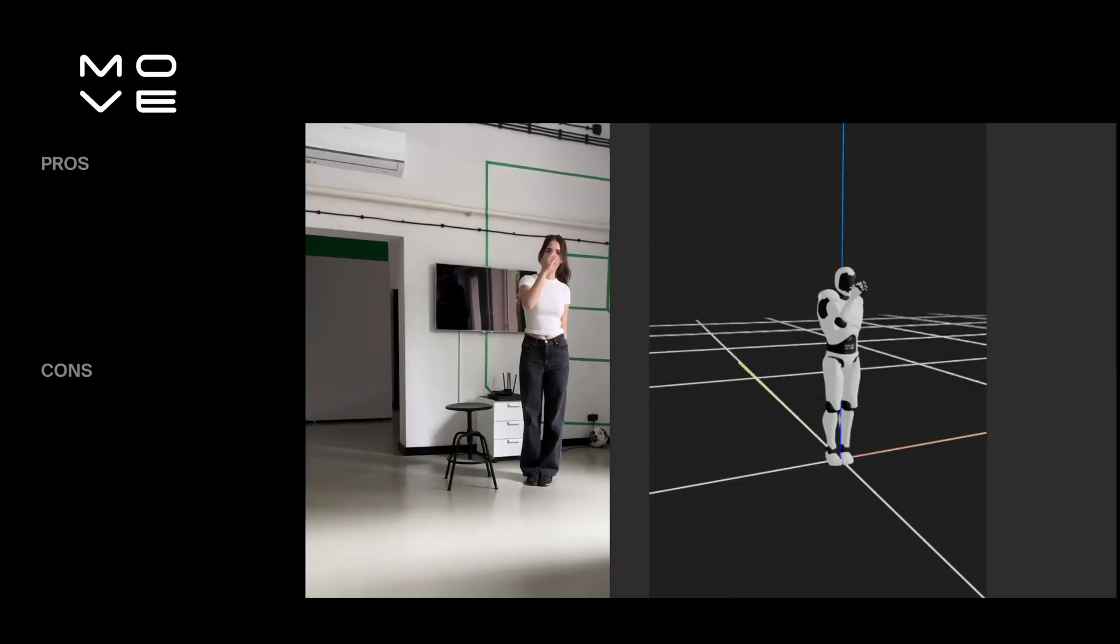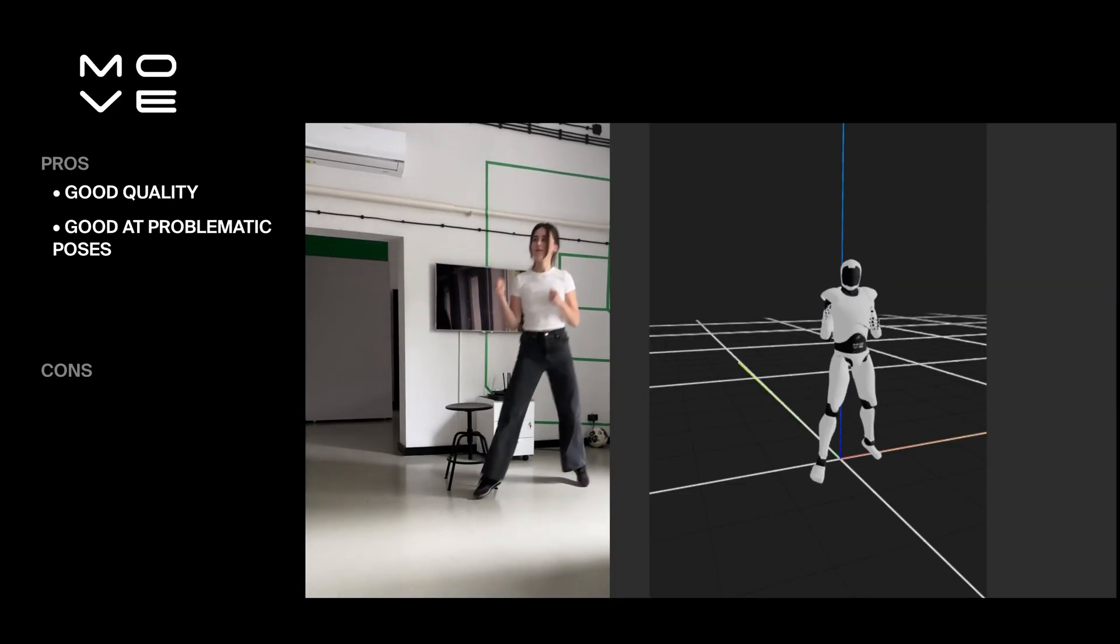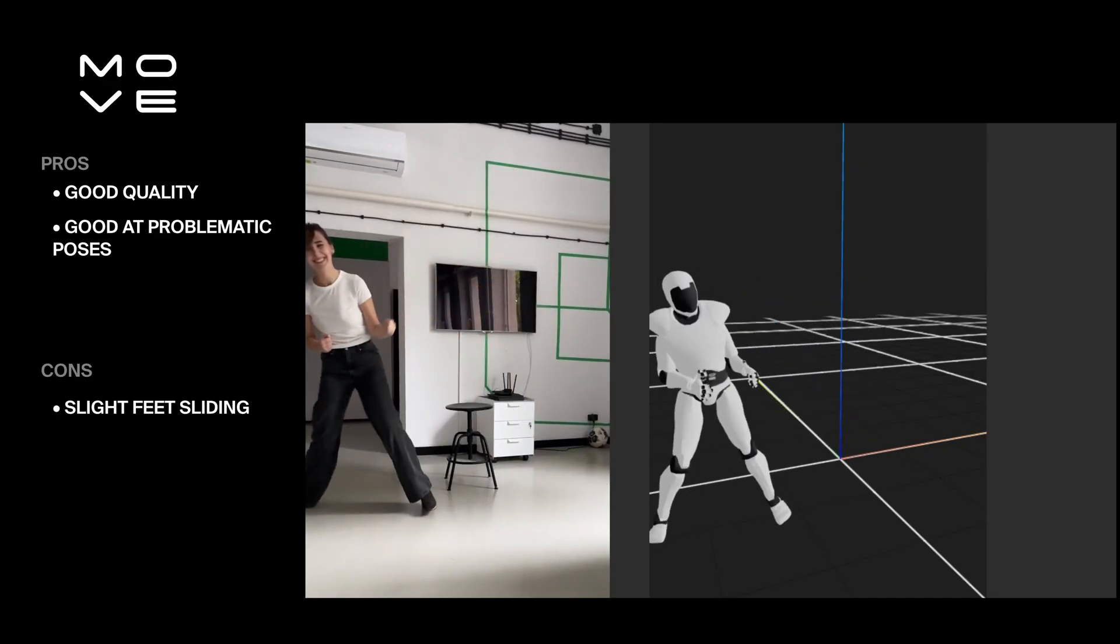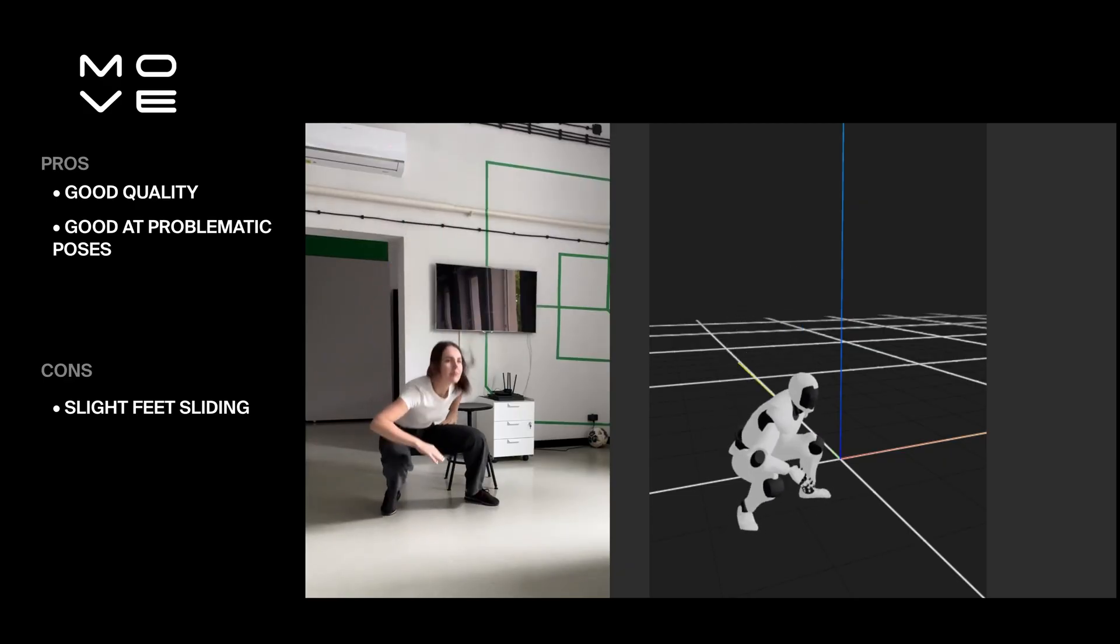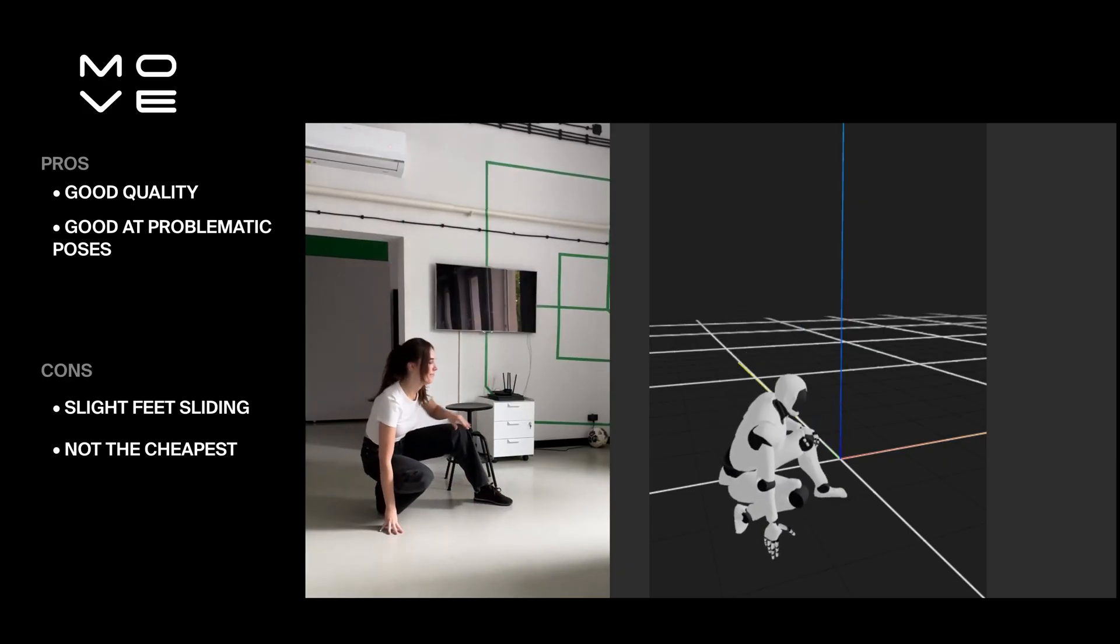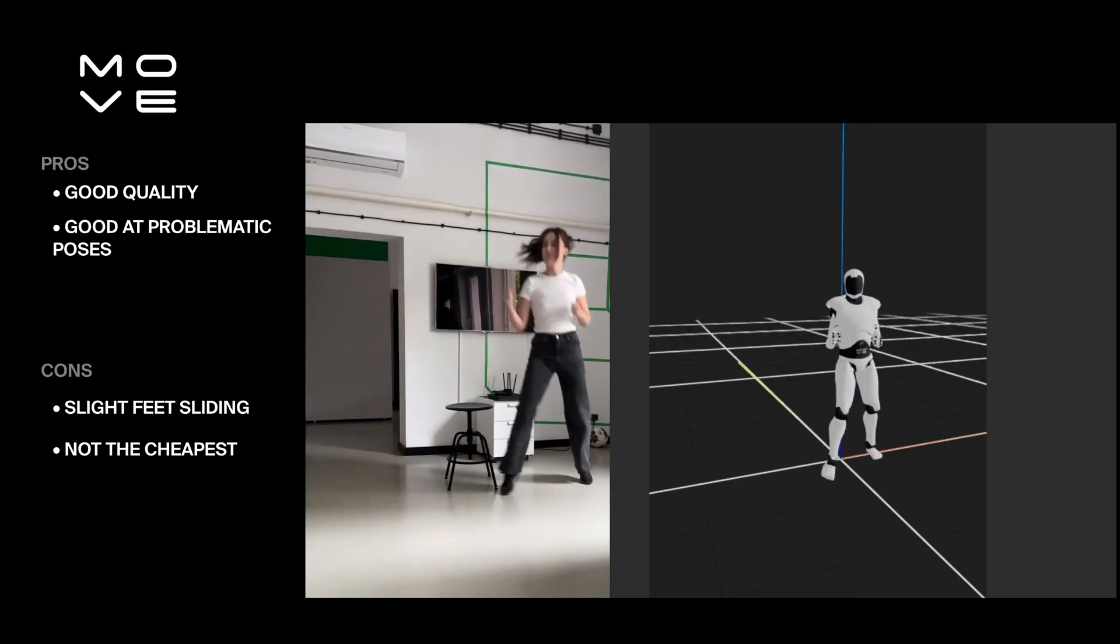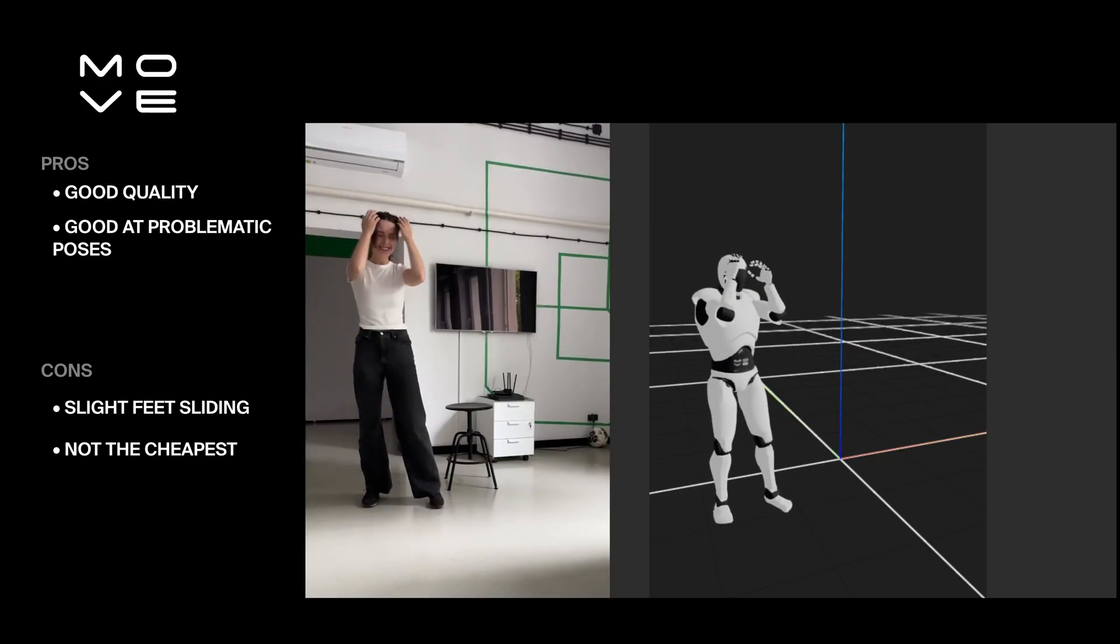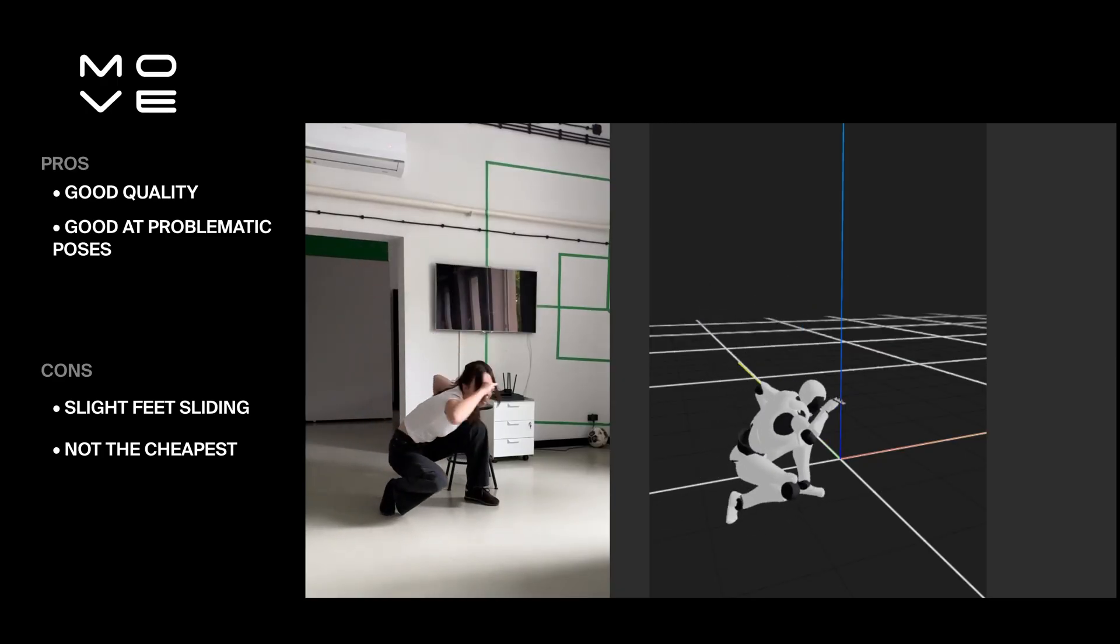Move.ai produced similar results to Quick Magic but handled challenging poses such as hands or knees on the ground more accurately. The trade-off was more noticeable foot sliding. The free tier offers 30 credits total and the starter plan is about twice the price of Quick Magic. If quality is your top priority, Move.ai might offer better output, especially for more demanding movements, though it comes at a higher cost.